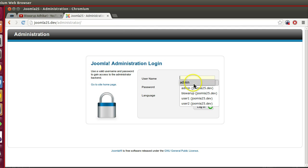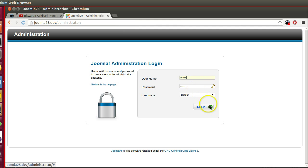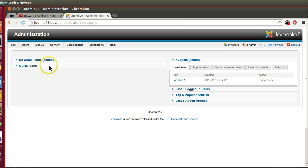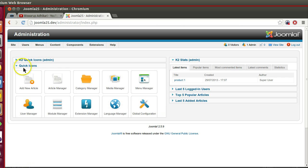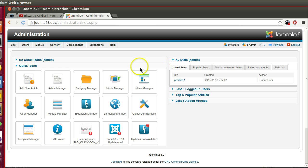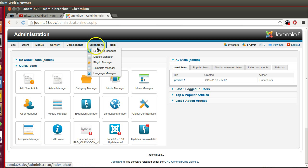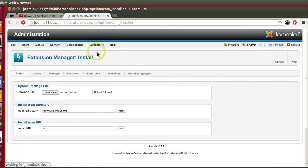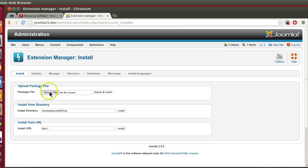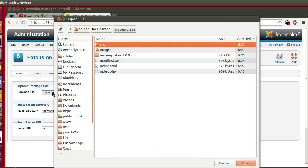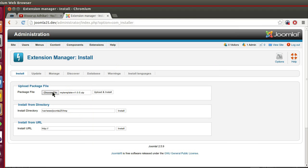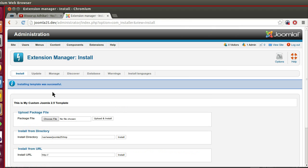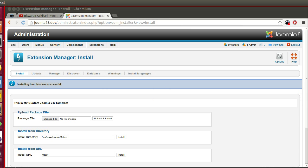Log in with your admin username and password. Now if you want to install, go to extension manager from the extension menu. Select your zip file and upload and install. Here you can see installation template was successful.